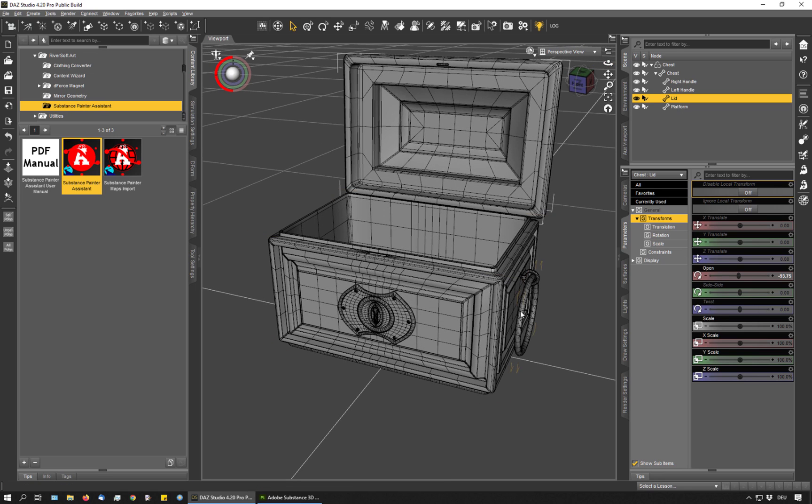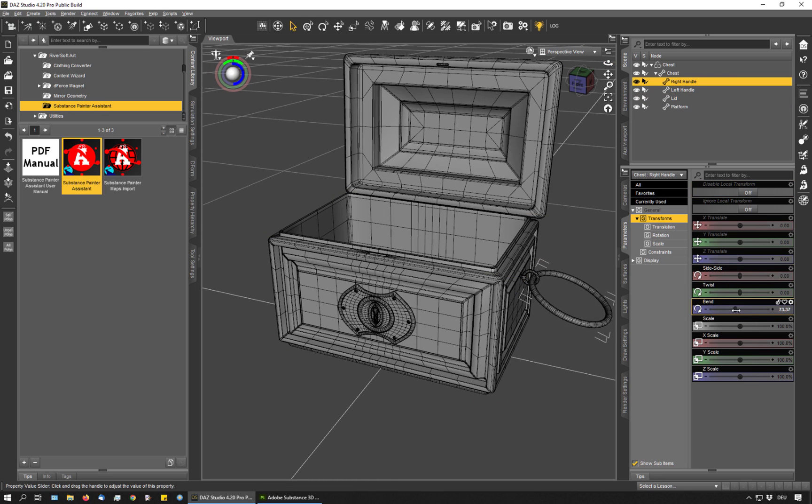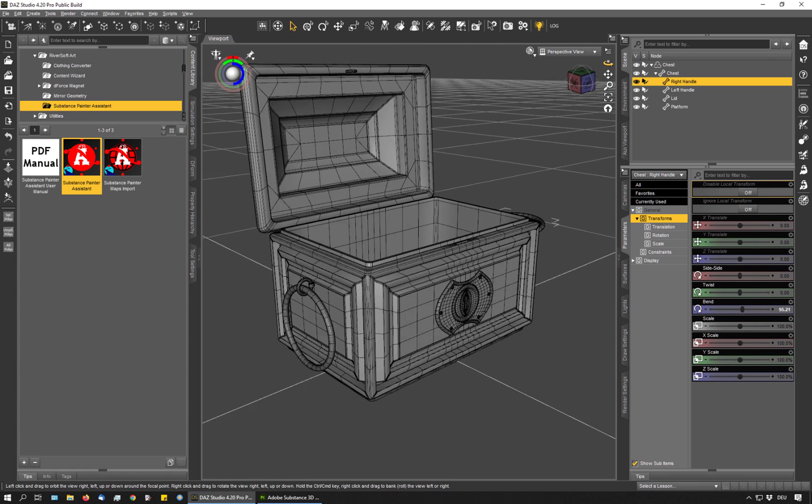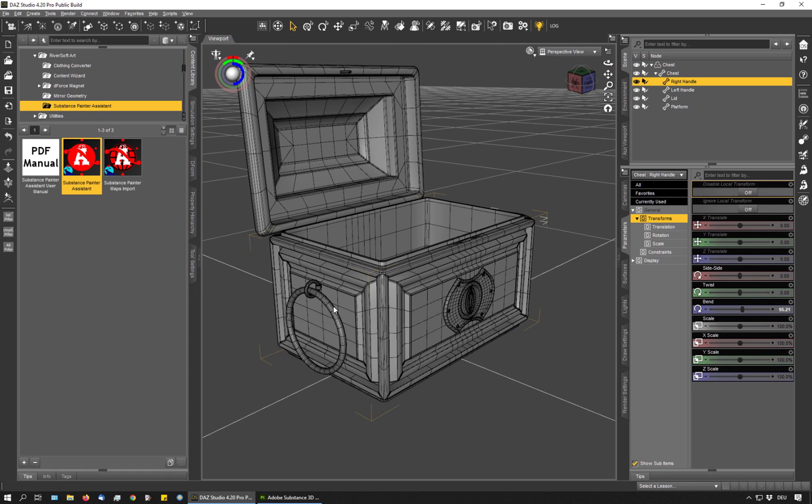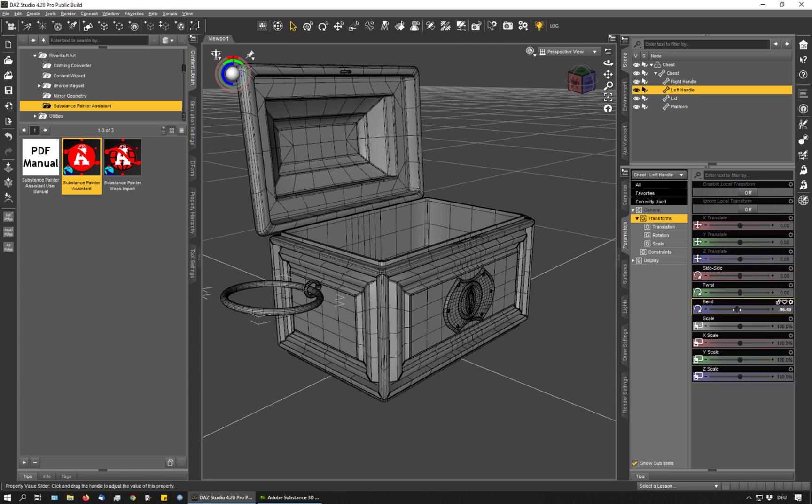And I will also pose these handles to get them out of the way so I have better access to the sides of the chest.